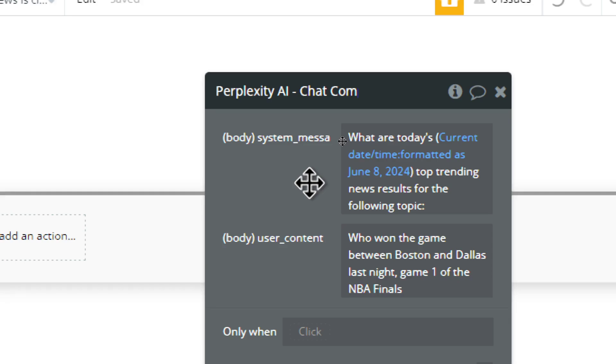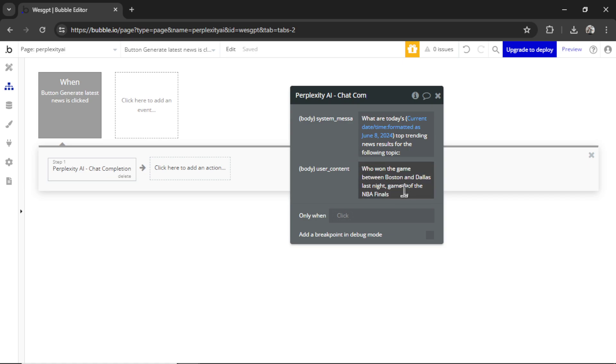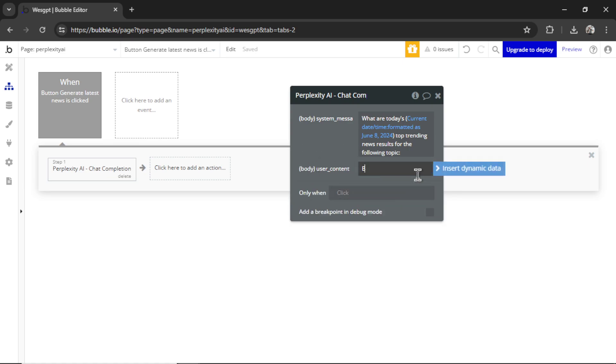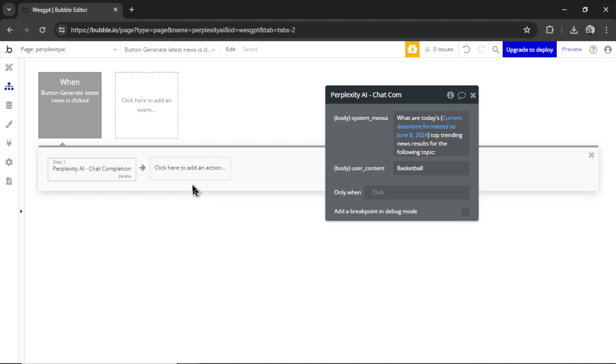Don't worry about that formatted as. In Bubble, you can choose how you want to format the date. I'm just making it look like June 8th, 2024. So what are today's top trending news results for the following topic? And you can have your users select a topic. Or I'm just going to write basketball just to test this out.